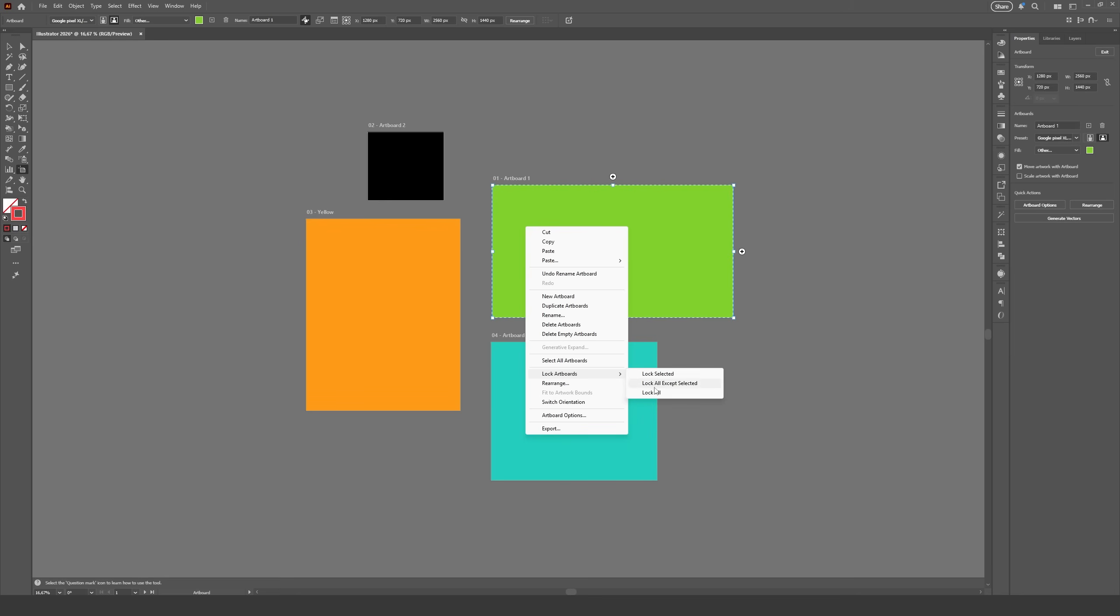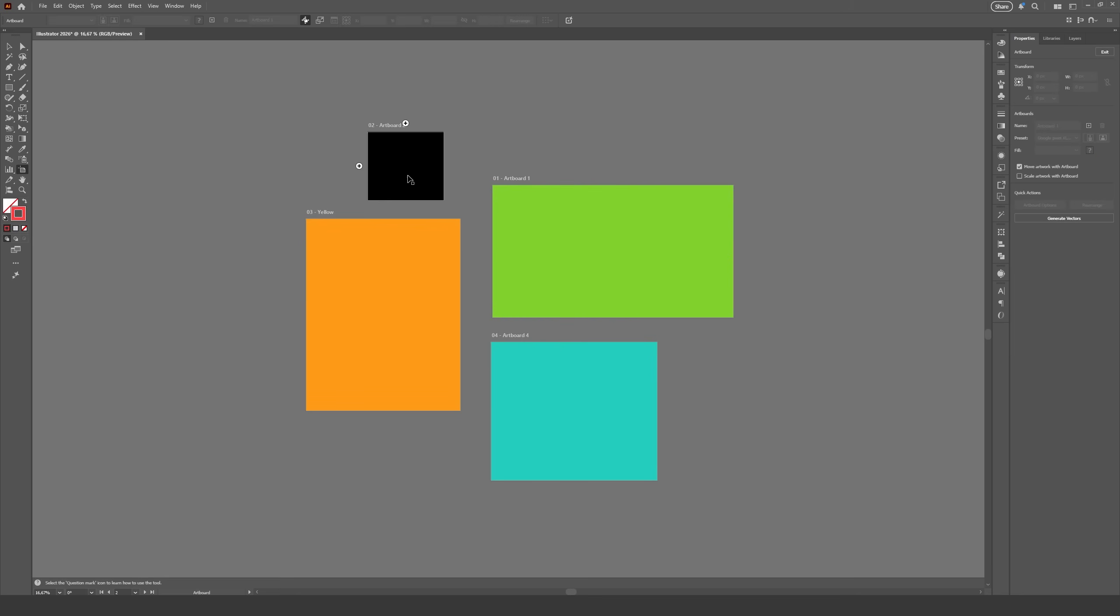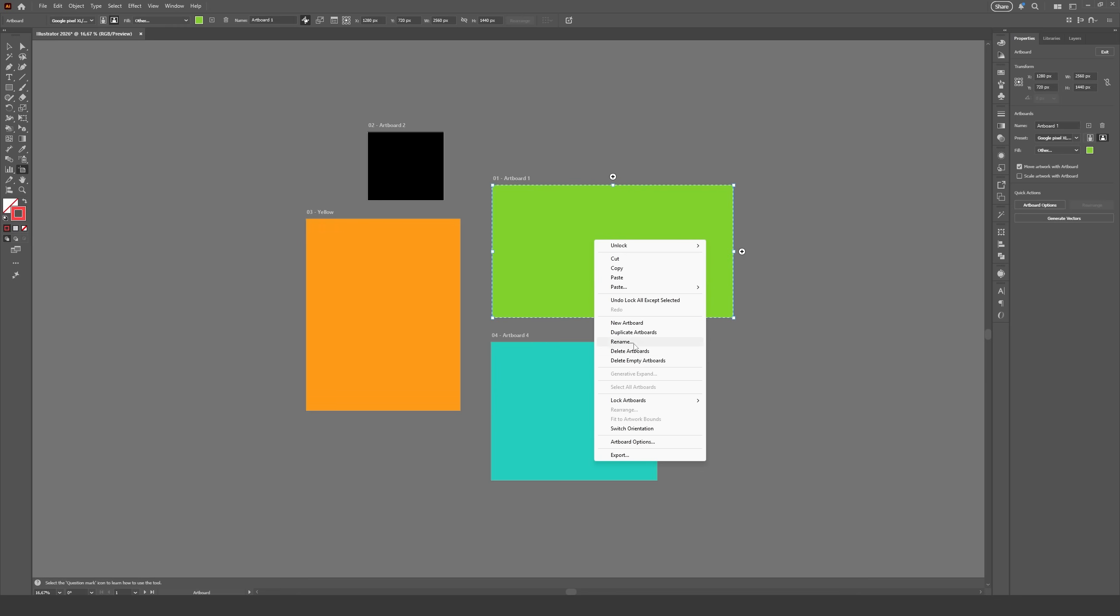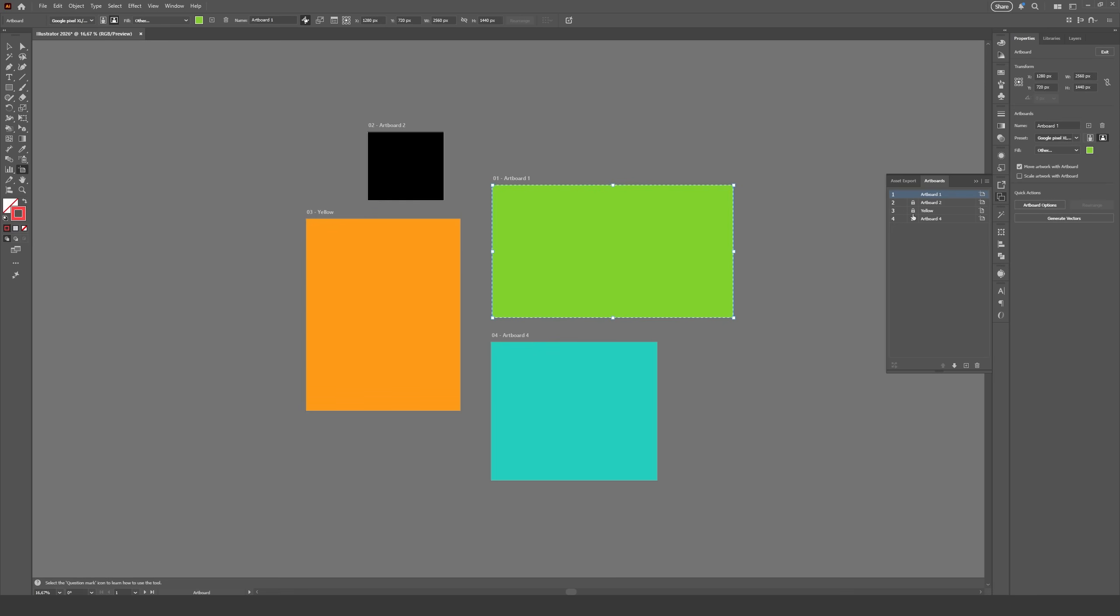Locked artboards can't be selected with the artboard tool, but we can still draw on them as usual. A downside is that there is no option to unlock the artboards from the right-click menu, so we need to go to the artboards panel to do so.